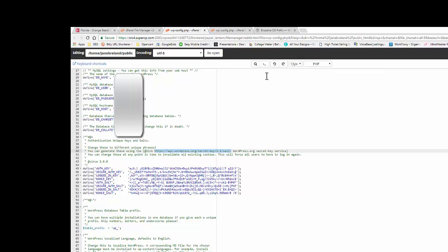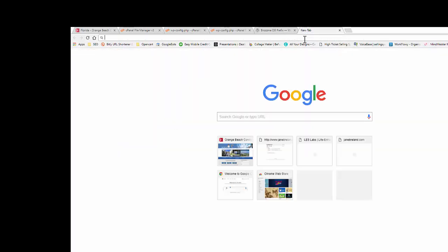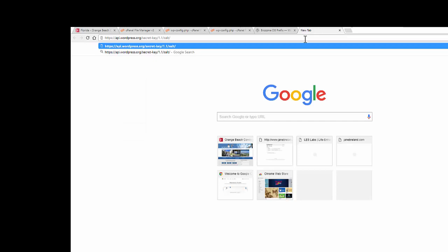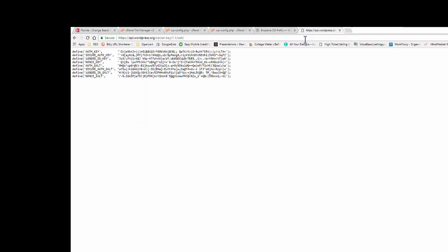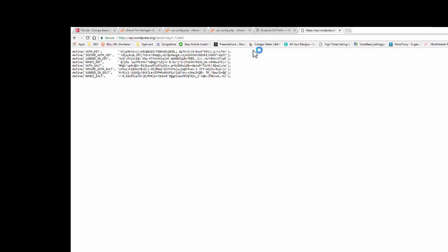So what you're going to do is copy and paste that URL into your address bar, and it automatically generates this key right away. So this is your unique key that you can copy and paste.